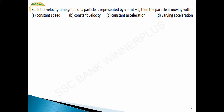Question 78: if the velocity-time graph of a particle is represented by y = mt + c, then the particle is moving with constant acceleration. Here the slope is constant, and slope means acceleration, so this represents constant acceleration.